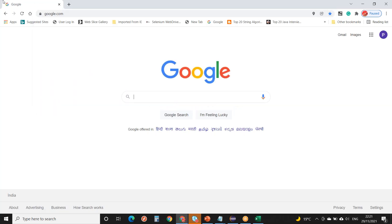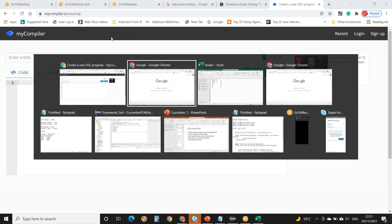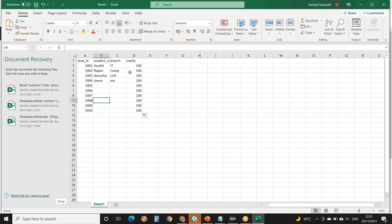You have created a student management portal with registration. After the student registers, he will search for his result — whether he got selected or not. A mail is sent and he can search his name on the published list from this table. The table will be sorted on a marks basis, and the highest candidates will get seats.